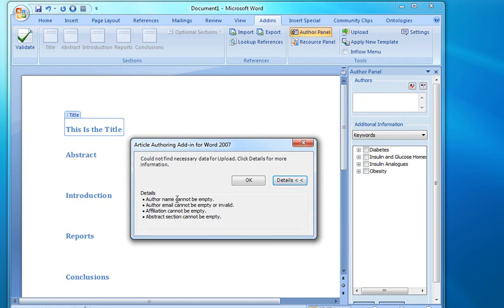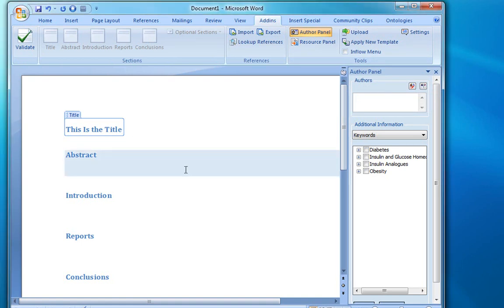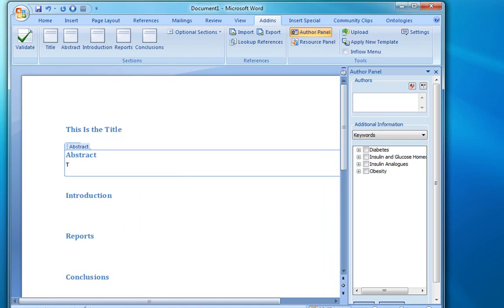Specifically, we don't have the author information, and our abstract is empty. So we'll add some text to the abstract.